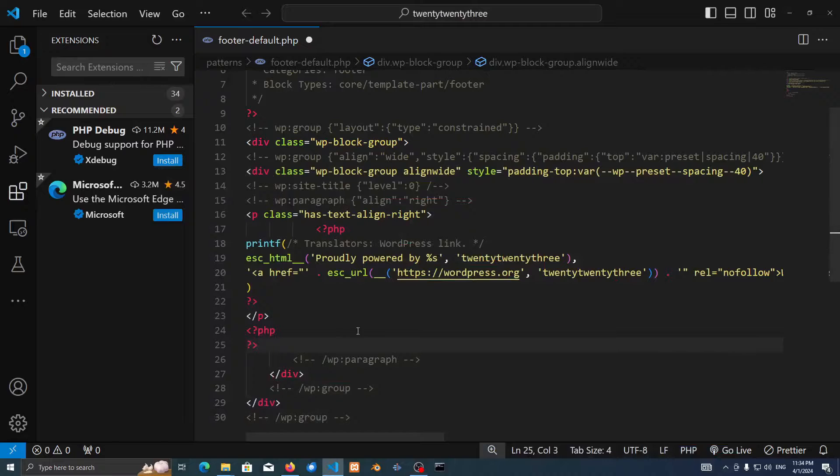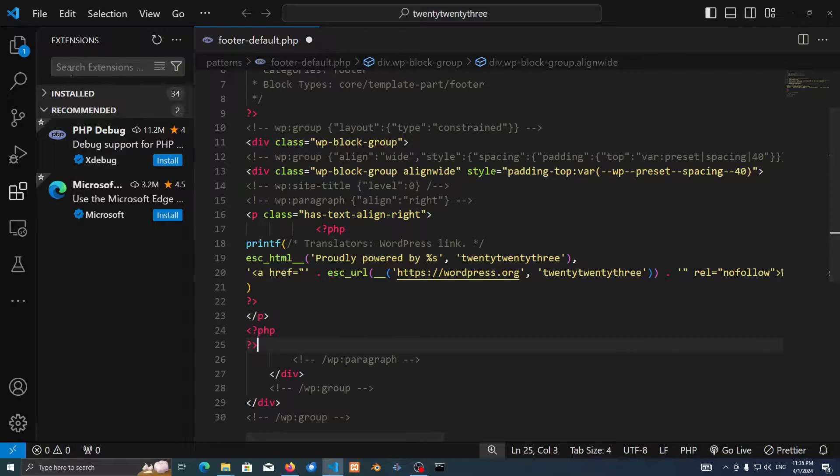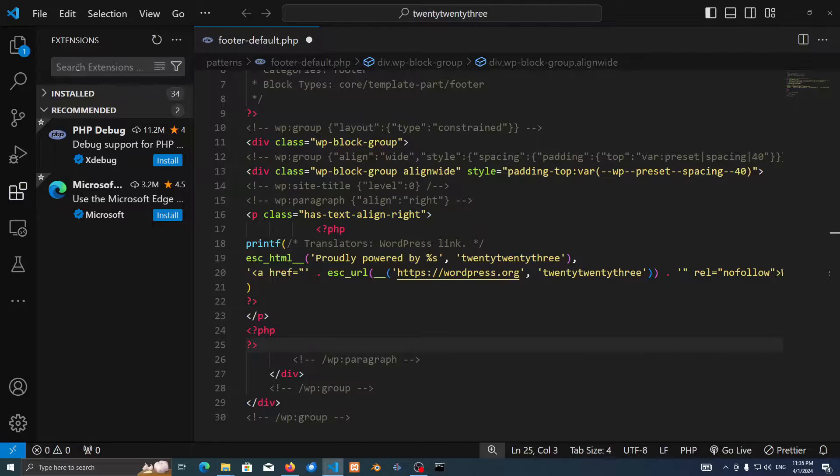Yo, what's good YouTube, this is Angiri and today I got a new video for you guys. Today we're going to be installing two extensions for VS Code that's going to make our development environment so much easier in terms of WordPress. Let's get to it. So let's go to the extensions tab.